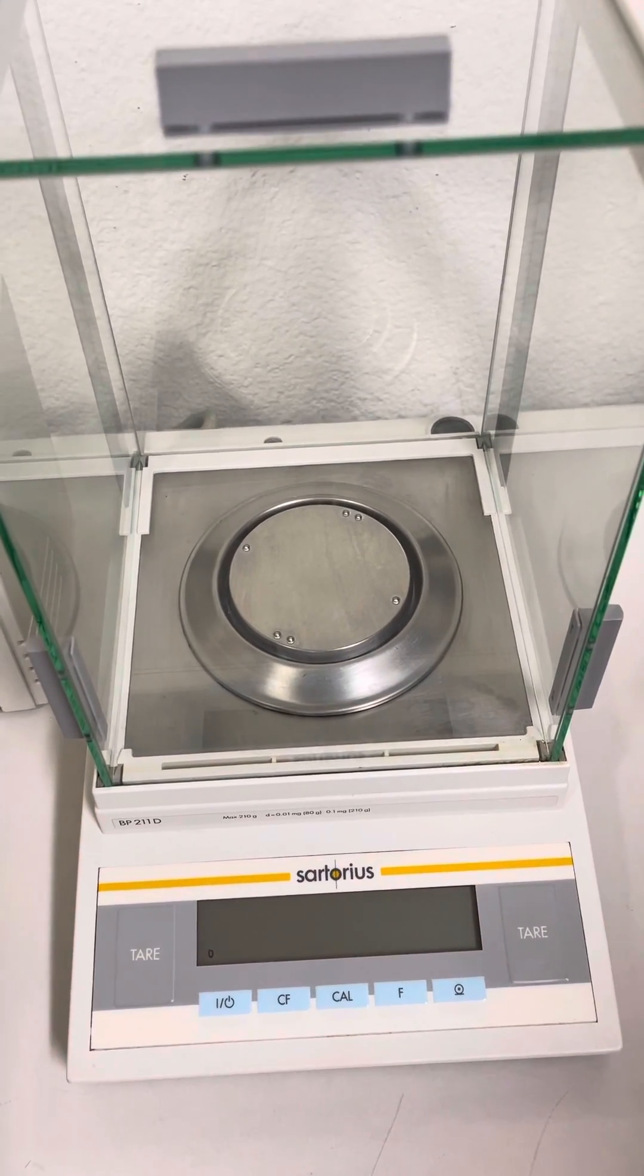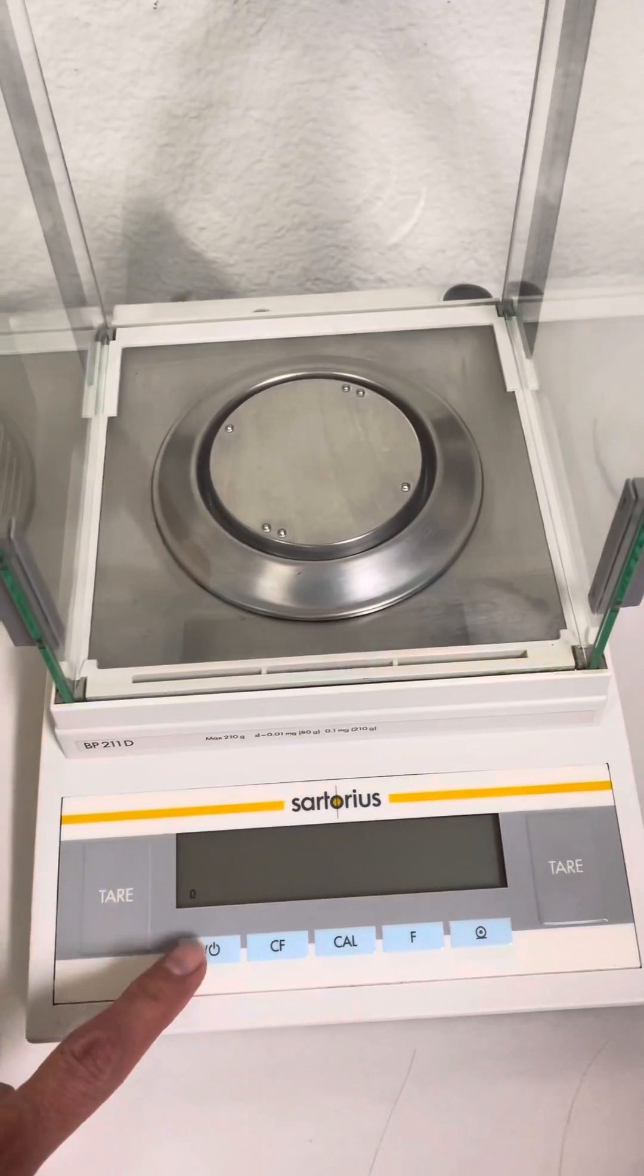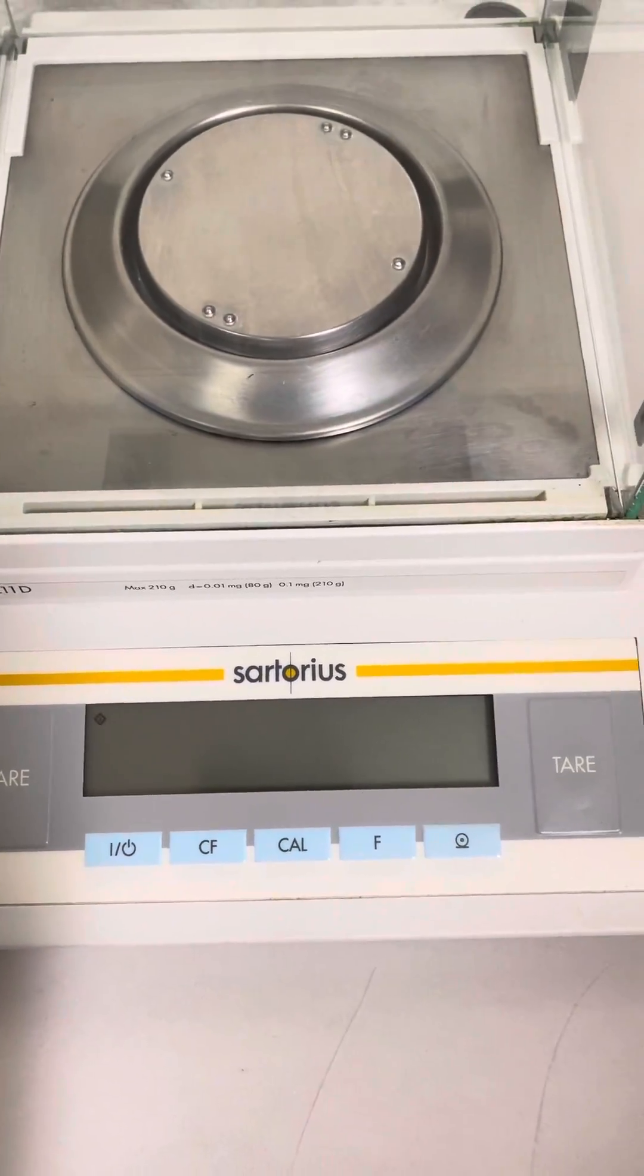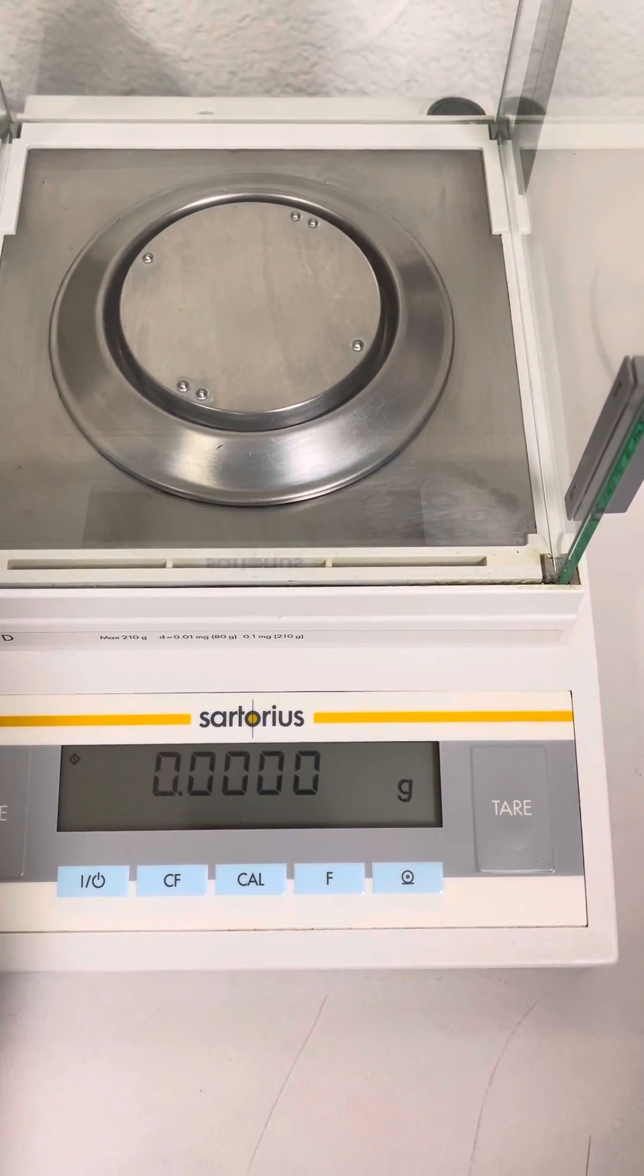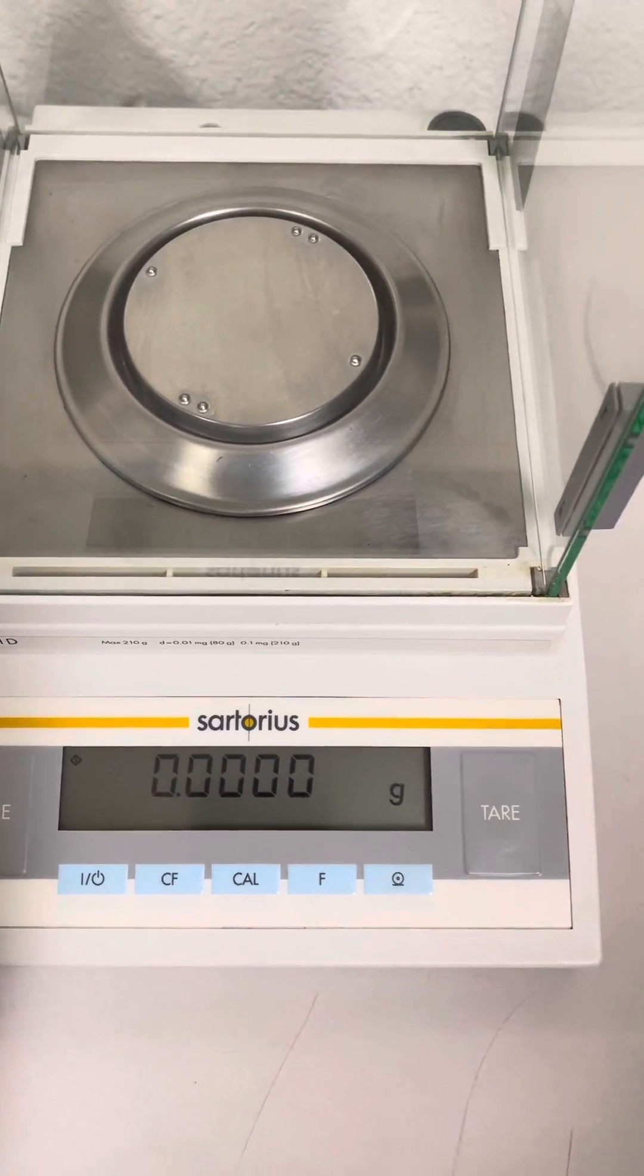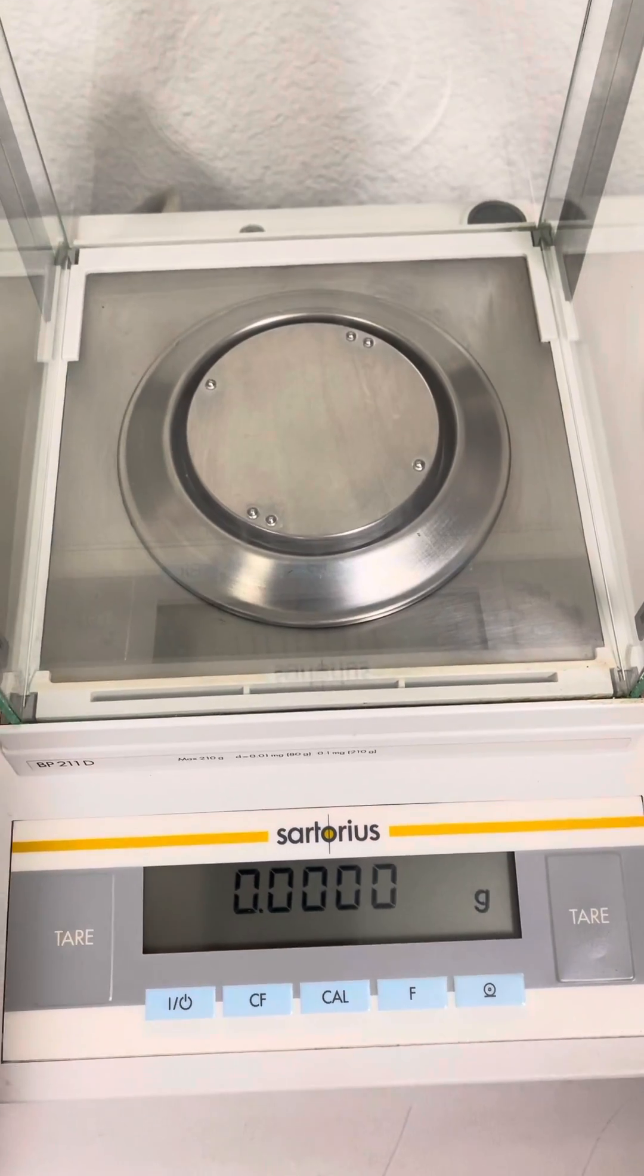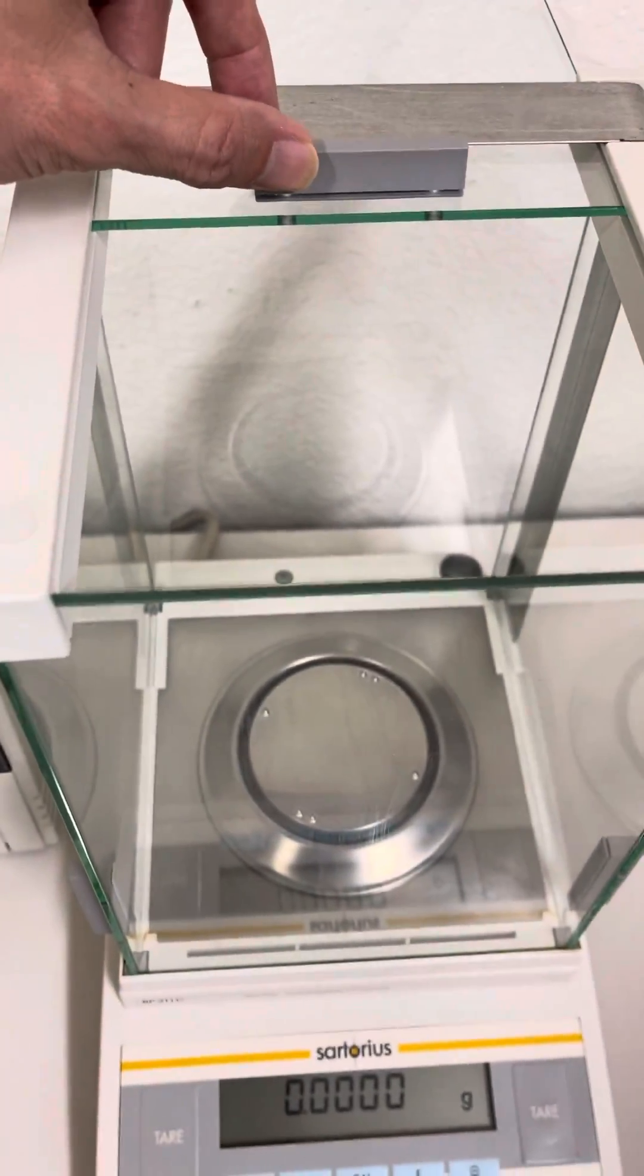Today is February 9th, 2021. This is a Sartorius scale. I'm going to open up one of the covers.